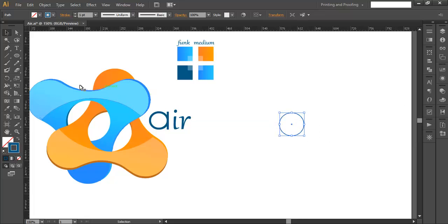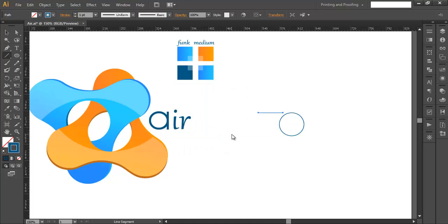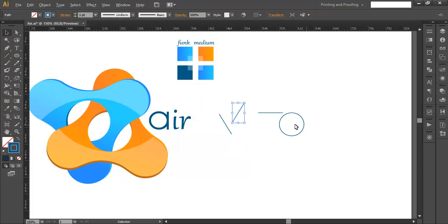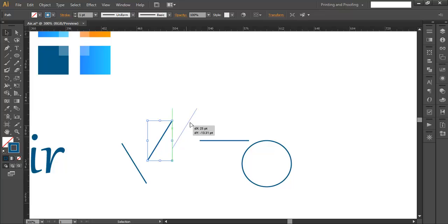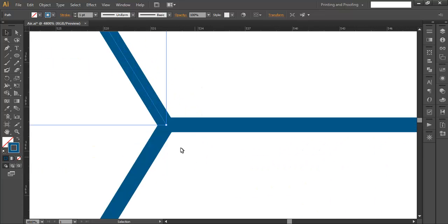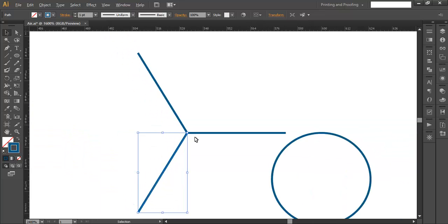Now we'll use the line segment tool. Left-click your mouse button, set a length of 50 points at angle 0, and click OK. Click again with length 50 and angle 120. Click one more time with length 50 and angle 240 degrees. Now place all these small line segments together so their points coincide, then group them with Ctrl+G.